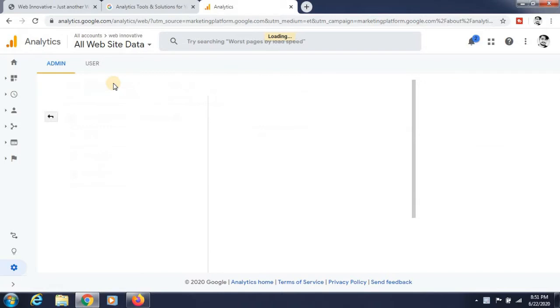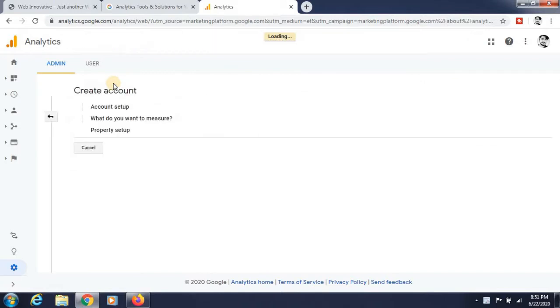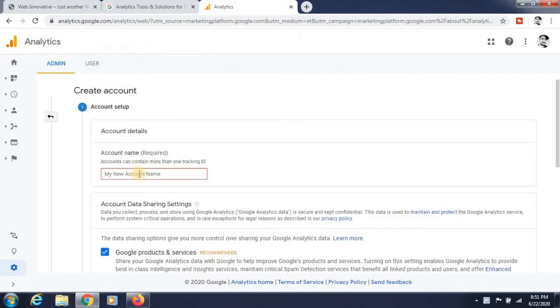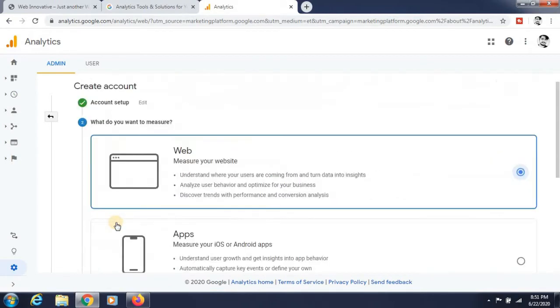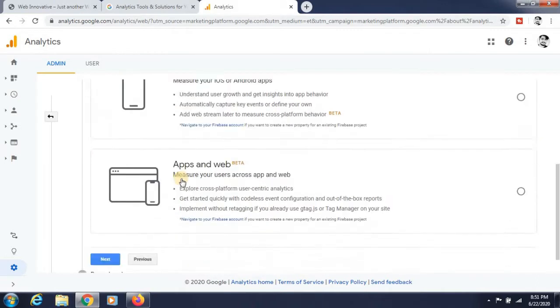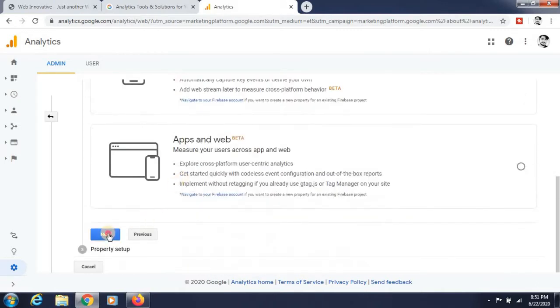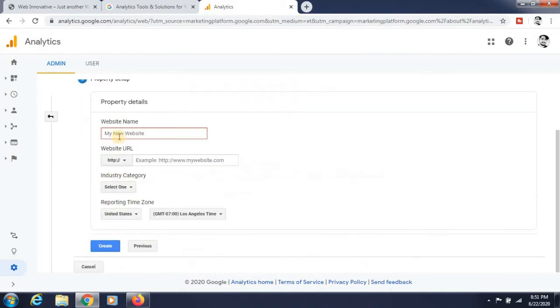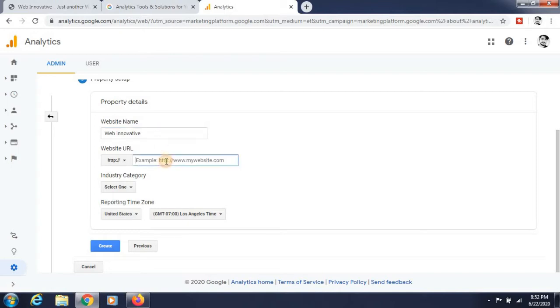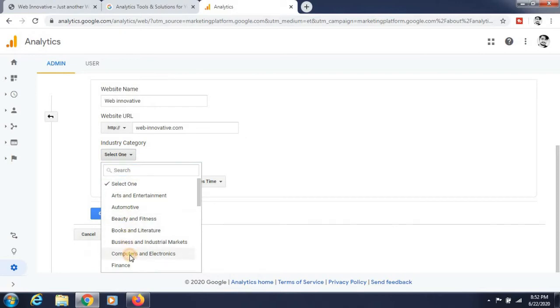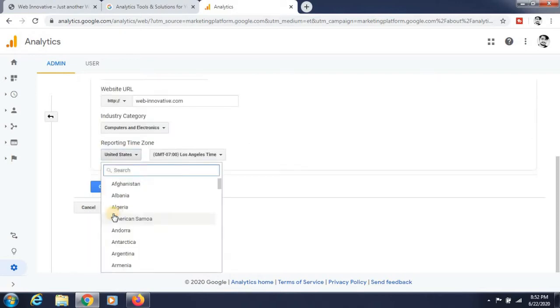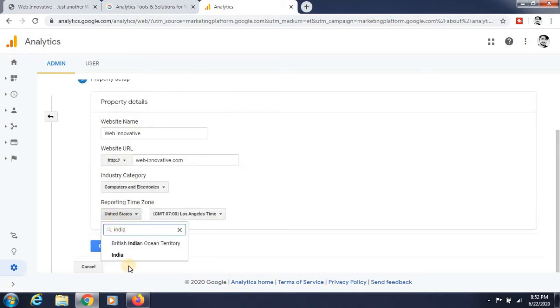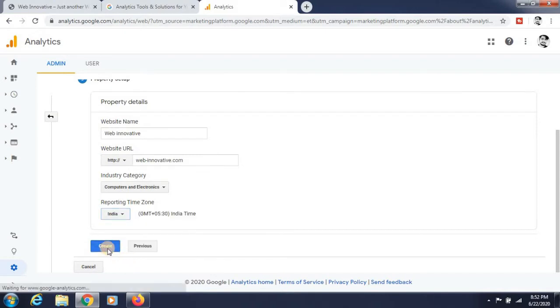After that, you have to create an account and give the name of your account. I am giving the name here. Scroll down and click next. Then click on web and click next. After that, enter your website name and website URL. I am giving babeinnovative.com. Select the category of your business and select a time zone, then create it.